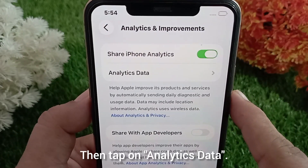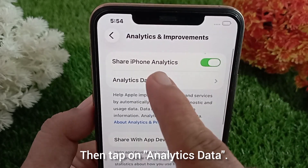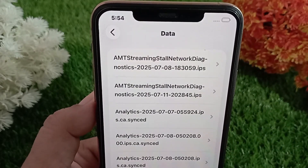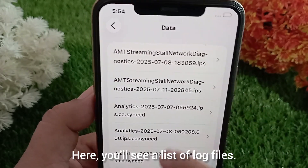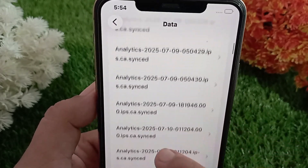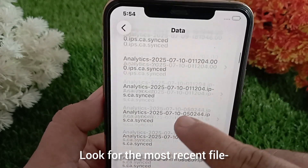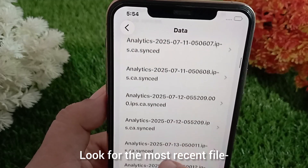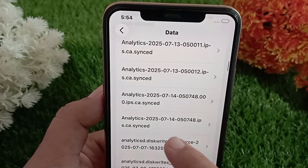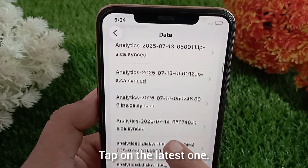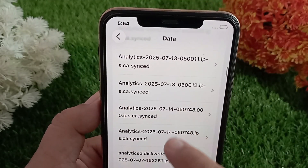Then tap on Analytics Data. Here you'll see a list of log files. Look for the most recent file — the date is mentioned next to each one. Tap on the latest one.